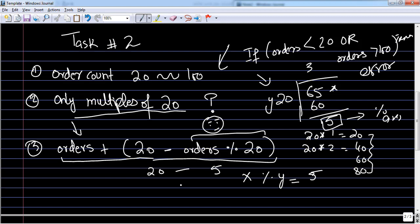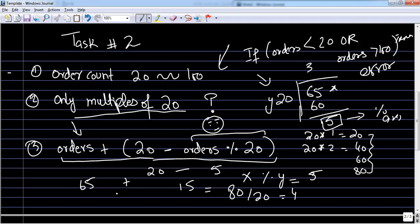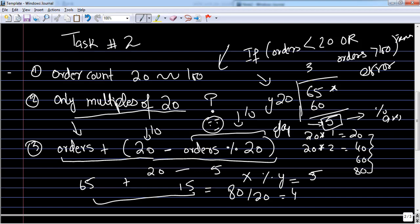If I subtract 5 from 20, I get 15. The original orders were 65, so 65 plus 15 gives me 80. Divide by 20, that's 4 — a perfect multiple of 20. This is how you find the nearest multiple of any number. The remainder is the gap — the difference required to reach the next multiple — so you subtract it from 20 and add it to the order count.